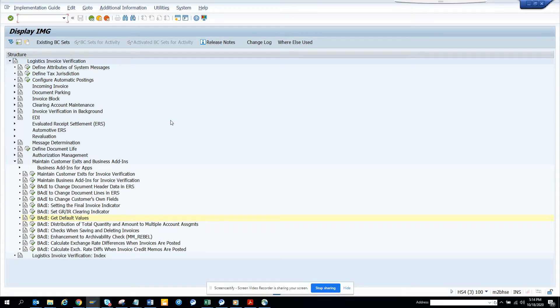Hi friends, now we're going to talk about how we can provide some default values while creating a transaction in Miro.